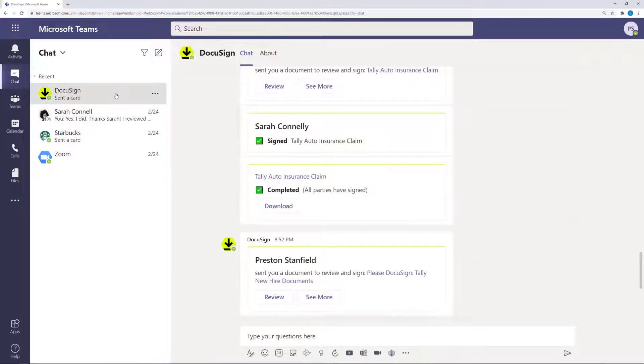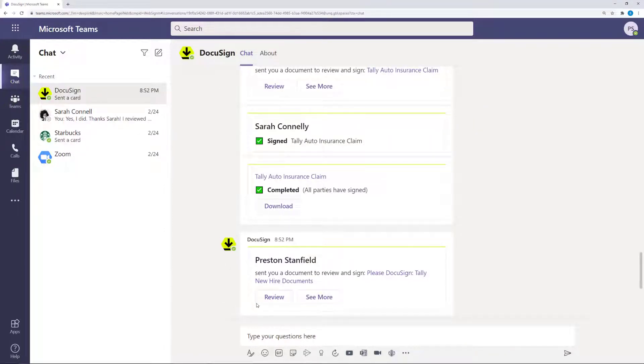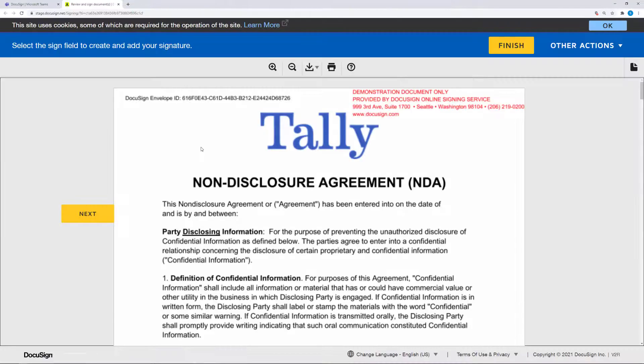Preston has just received his new hire paperwork directly here within Teams. He has the ability to access the documents and interact with them as you would expect.